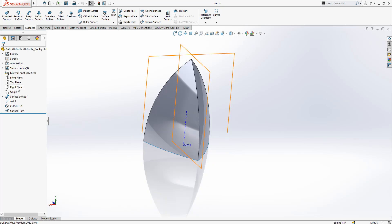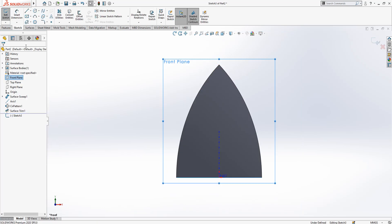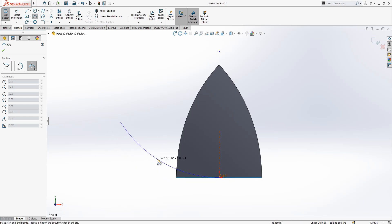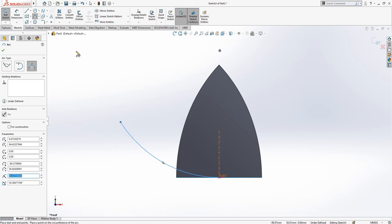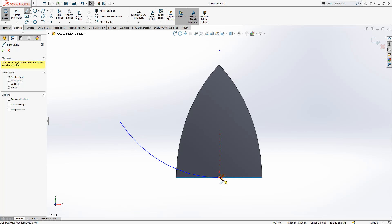What we will do: create here an arc and here a line. Maybe line not needed, but I created it.